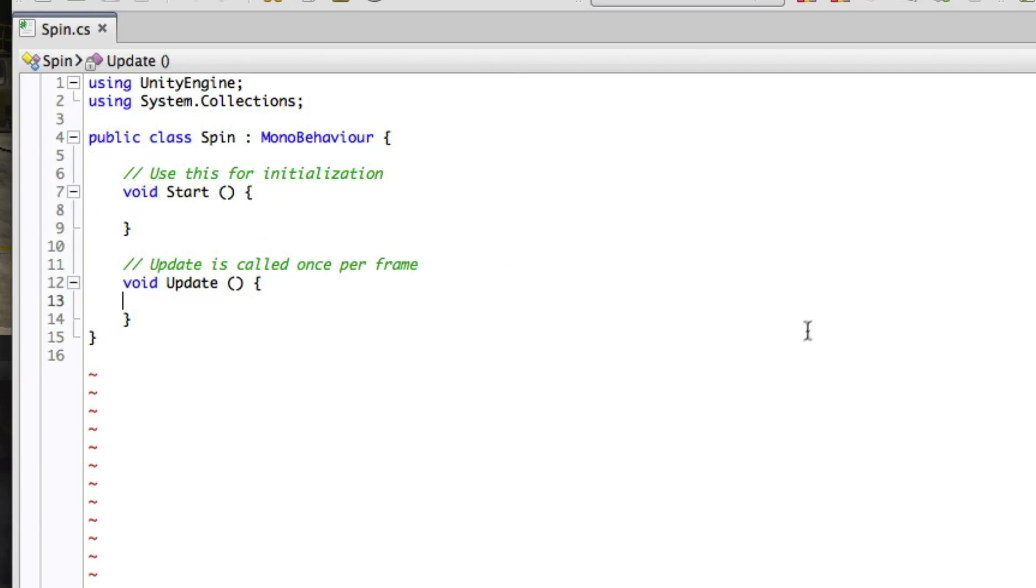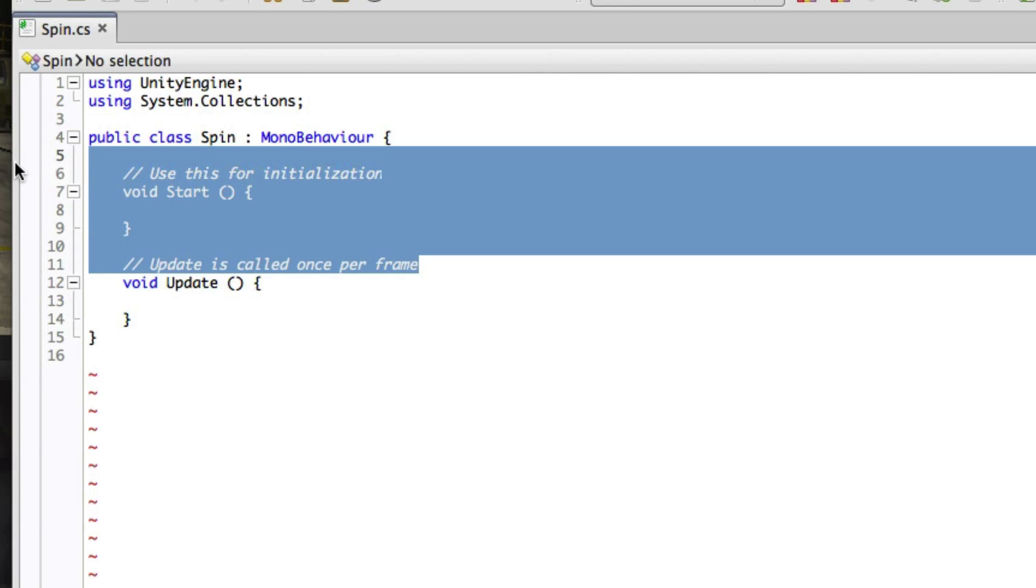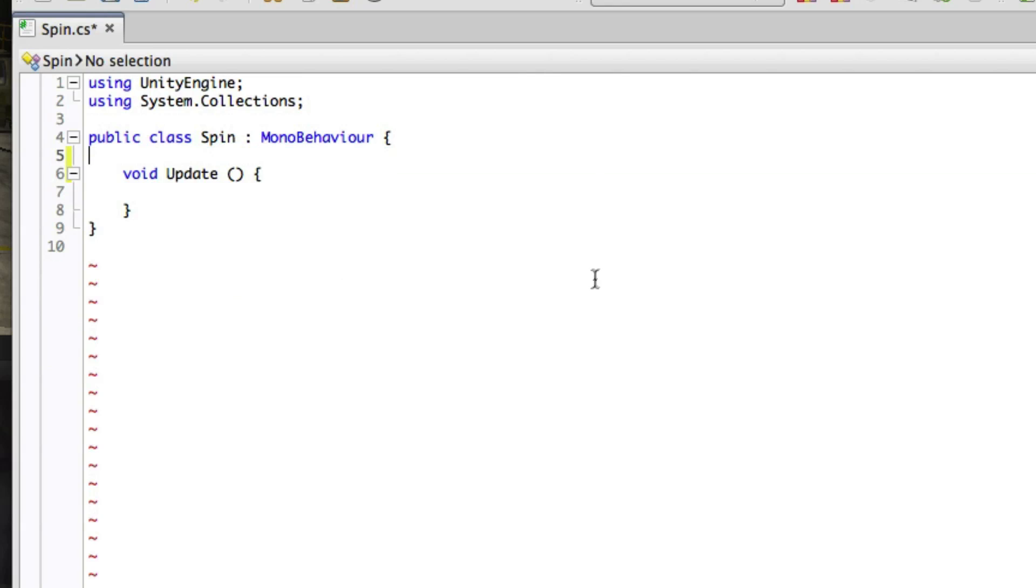In order to make our cube spin, we'll need to modify its transform every frame. So we'll make use of the update function. Delete the Start function and the comments that are in the script.